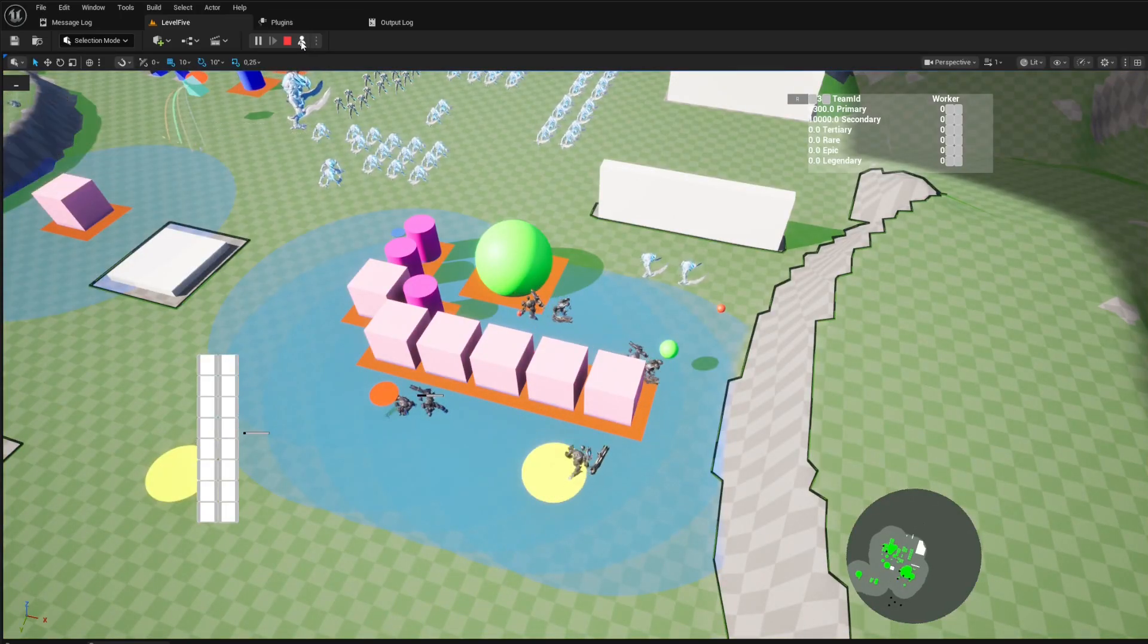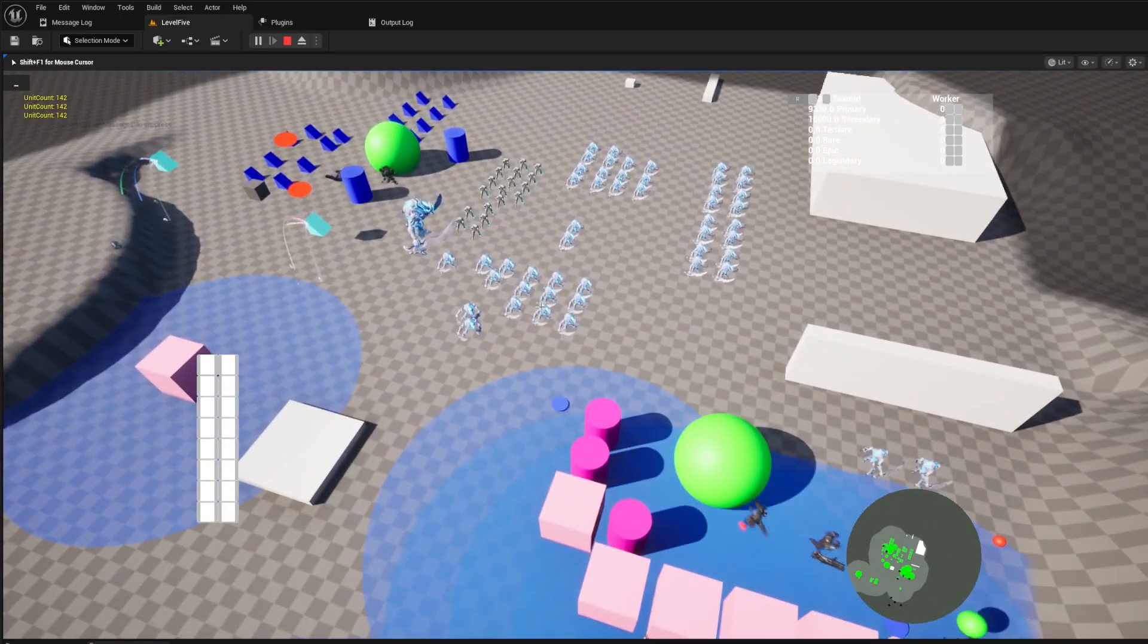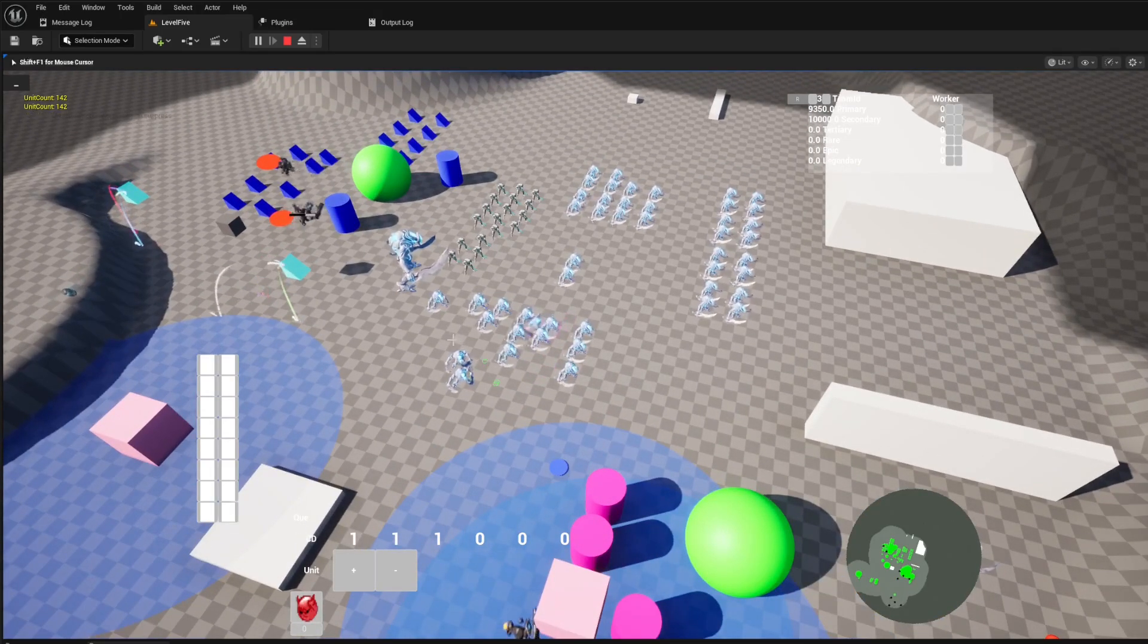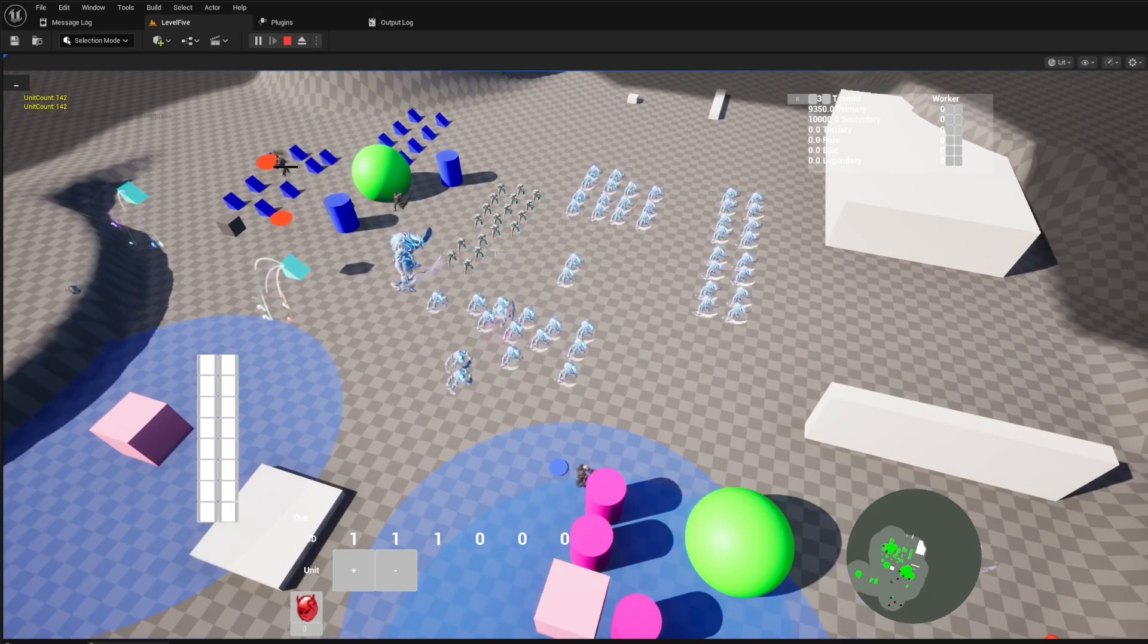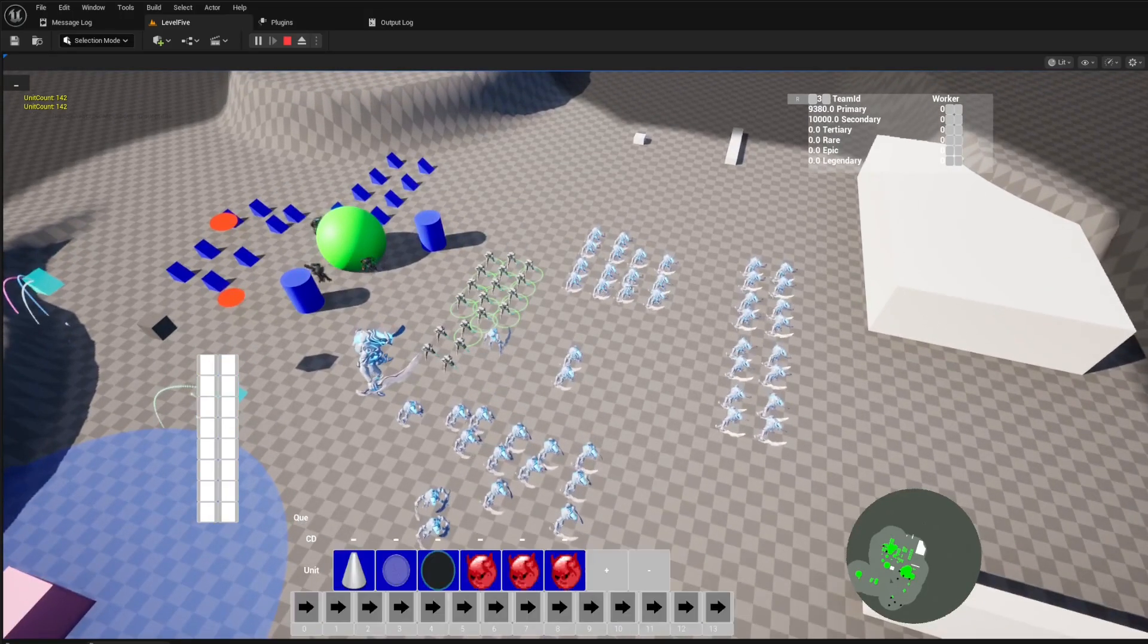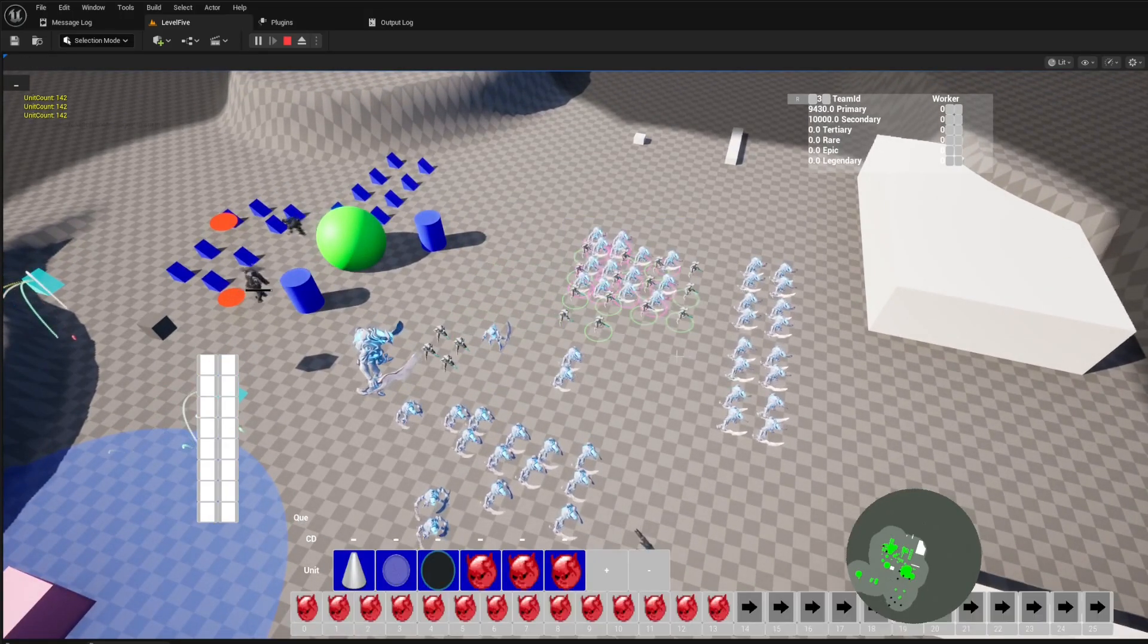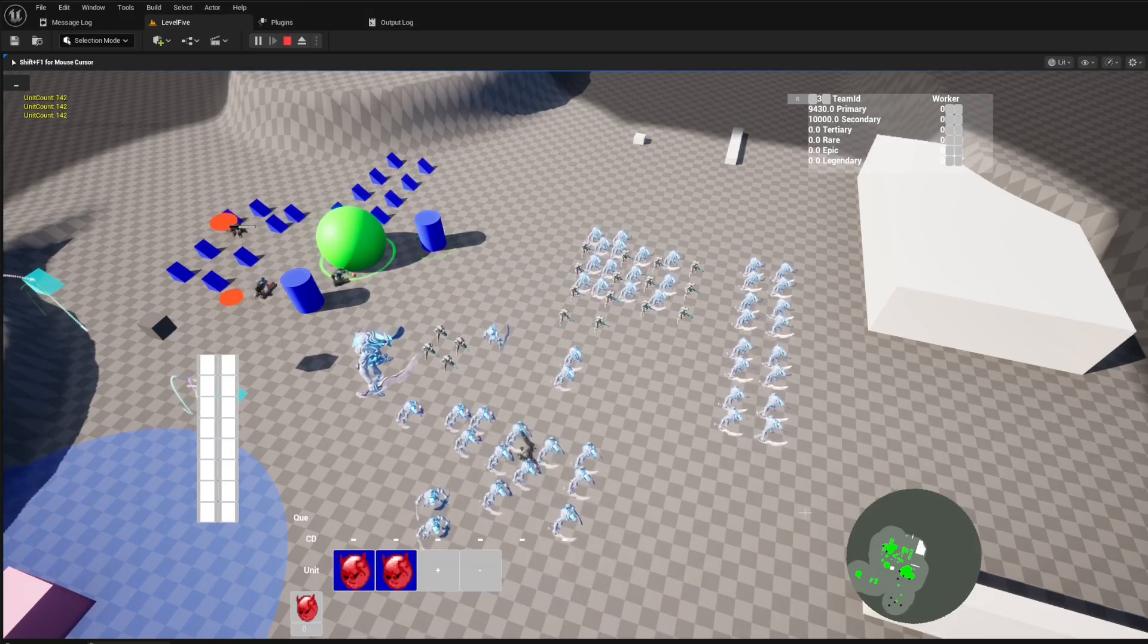Ready to command your vision? Click the link in the description to get the RTS unit template and start building your dream RTS game today. Don't forget to like, subscribe, and hit that notification bell for more updates and tutorials.